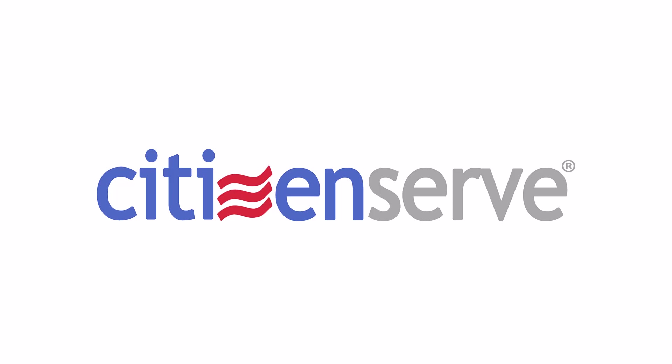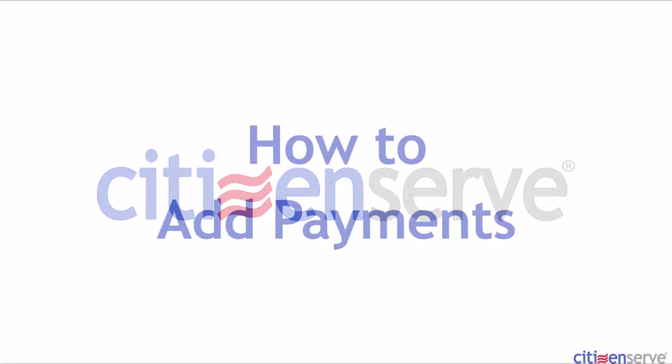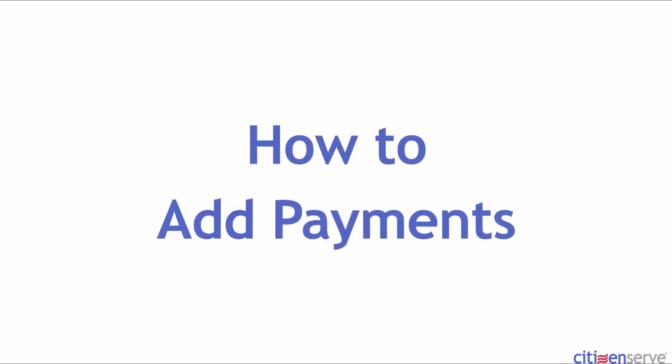Hi, this is Mischa at Citizenserve. Today, I'm going to show you how to add payments to a project, an application, or to a contact, and we'll discuss payment allocations.